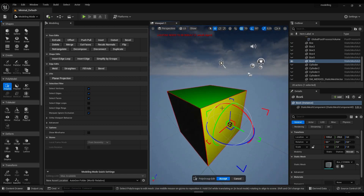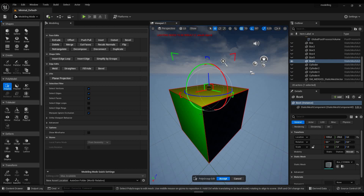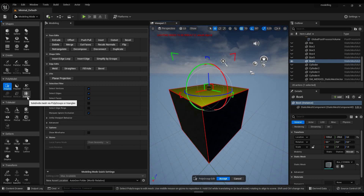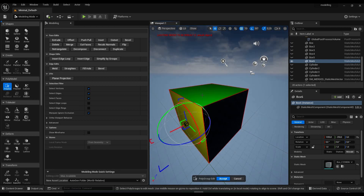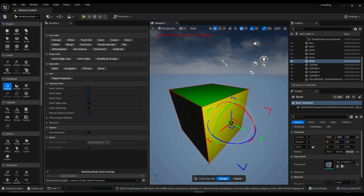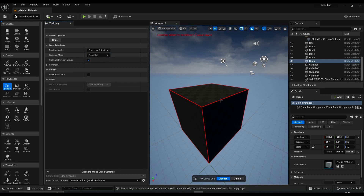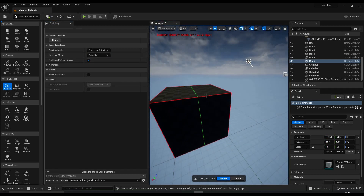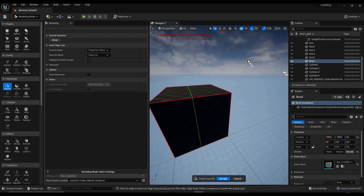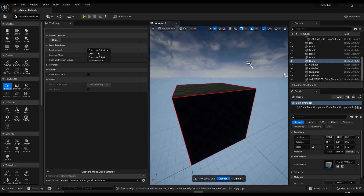Right now we can't really do that much with this cube because it's not subdivided. Do not use the subdivide function in Unreal Engine because this will turn your cube more or less into a sphere — the more steps you take, the more it turns into a sphere. We don't want that. We want to preserve the shape, so we're gonna use edge loops. By default this will be proportion offset, and if you move your cursor along one of the edges you'll see a preview of the edge loop. We want the edge loop to be in the middle, so we're gonna use the even mode for position.